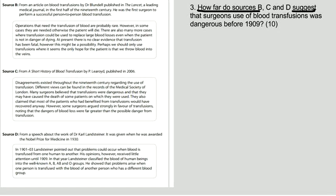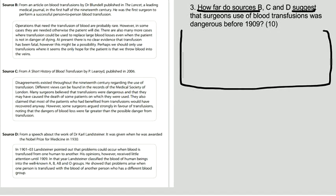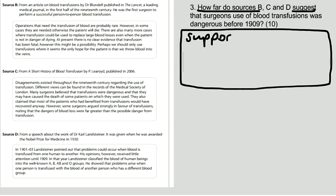You need to approach this question by saying these are the bits in all of the sources that support the statement that it was dangerous.